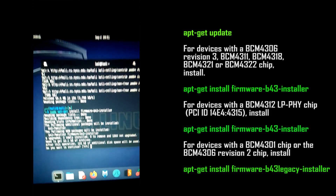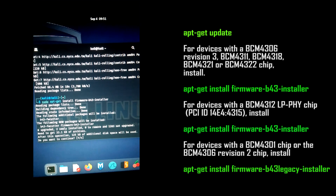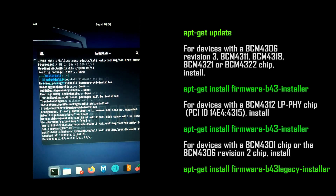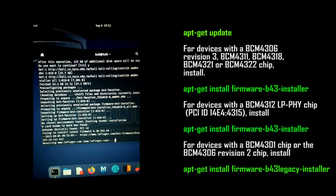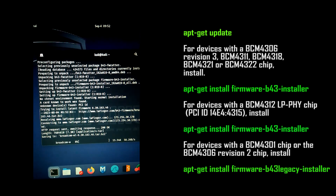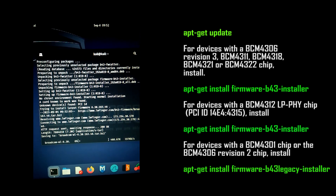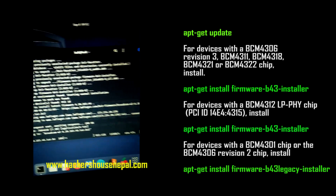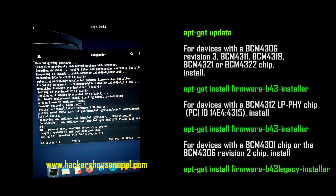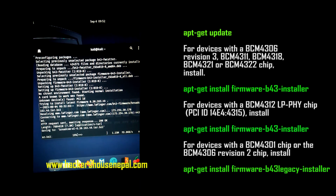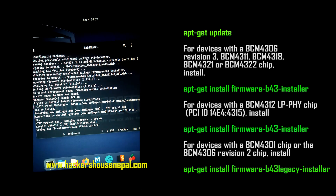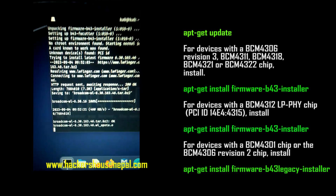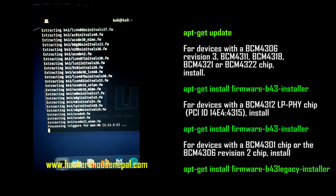Then run 'sudo apt-get install firmware-b43-installer'. After running sudo apt-get update, run this command and it will take some time — just wait and let it install. Notice on the right side of the screen there is information on what to do for different chipsets for your MacBook. This Kali version is 2023, the latest one.